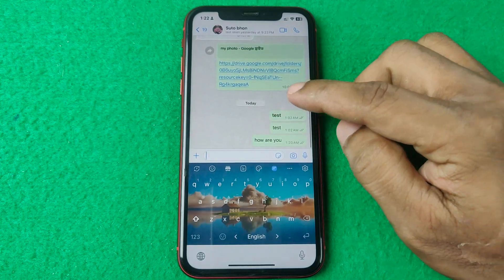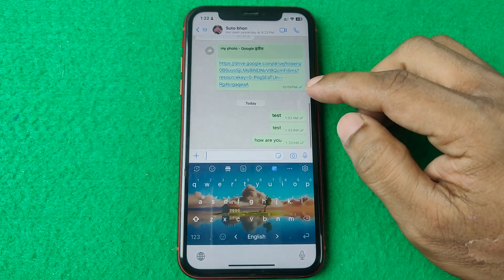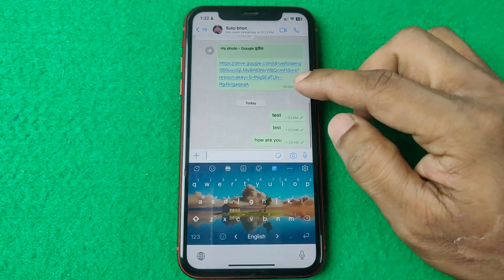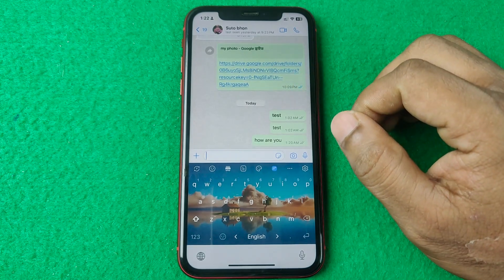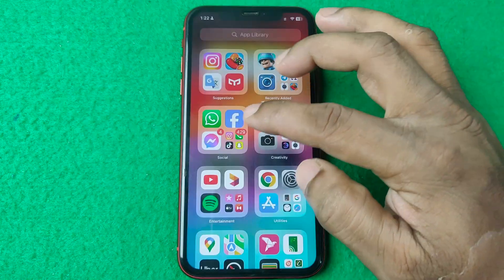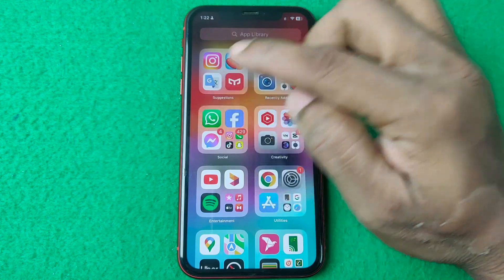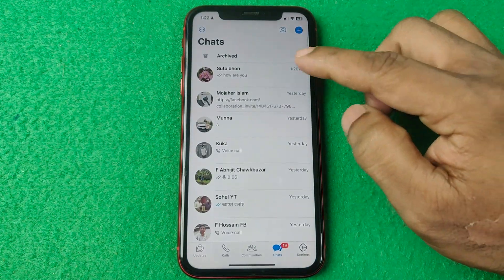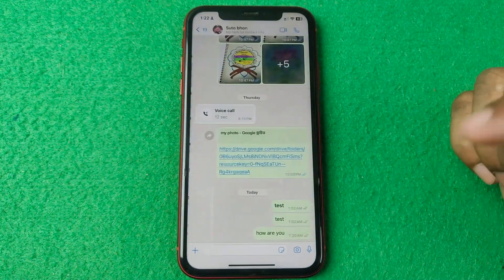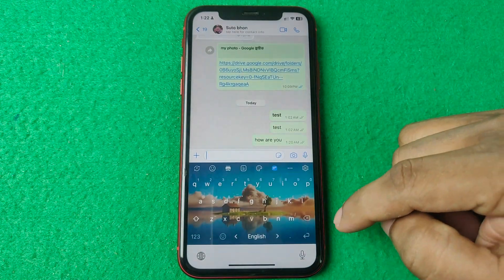In this video I'm going to show you how to bold text in a WhatsApp message. If this video is helpful please thumbs up and subscribe to my channel. First of all, open WhatsApp on your iPhone or Android, then select a contact you are going to send a message to, then tap on the text field.